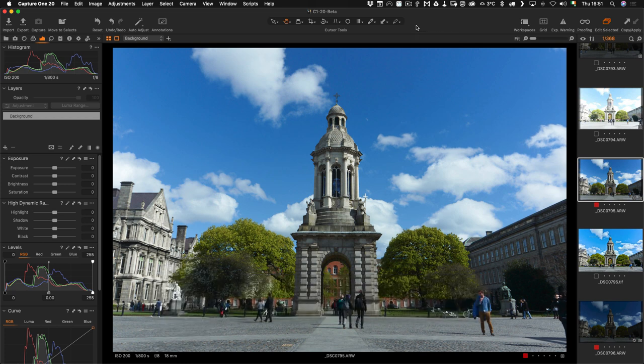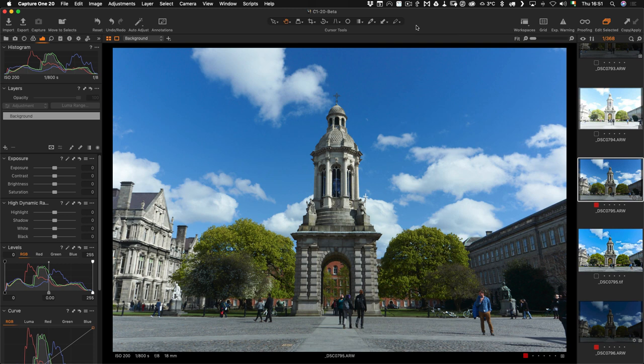One of the features not available in Capture One, and it's the one that people ask about the most, is the ability to merge HDR images. While there are third-party options for merging HDR images, for example Aurora HDR and Photomatix, none of these integrate particularly well with Capture One. That is, until now.